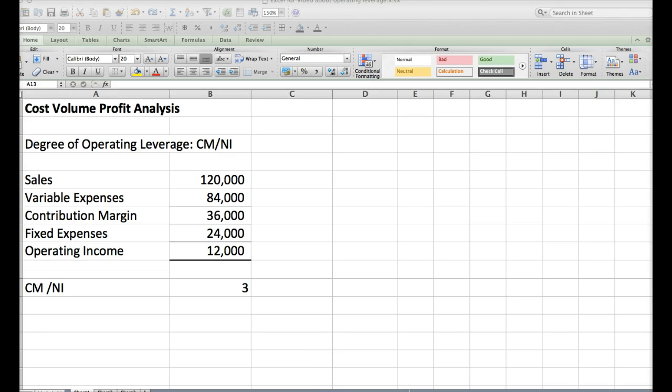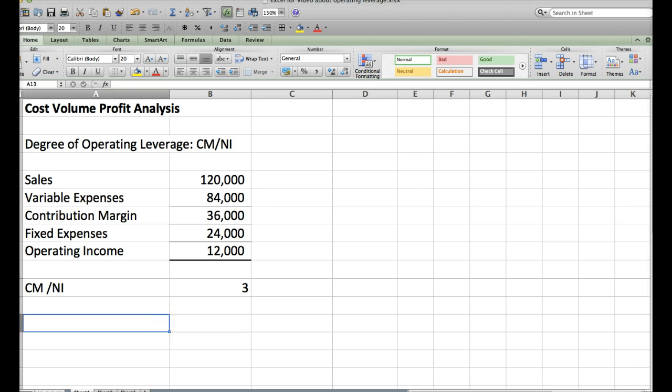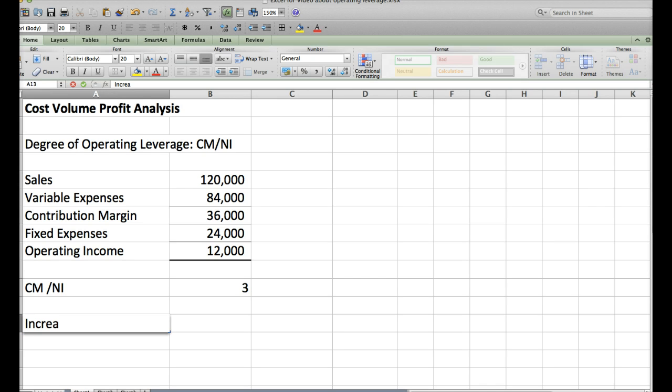What does a Degree of Operating Leverage of 3 mean? We need to put some numbers to that. So what we would say is we would ask our marketing department, how much do you think sales volume can increase? So we would look for our increase in sales volume.